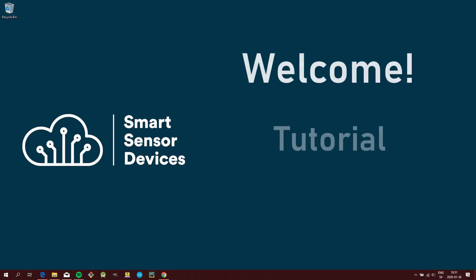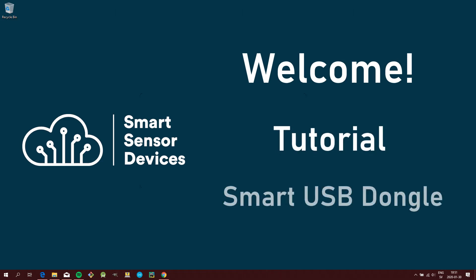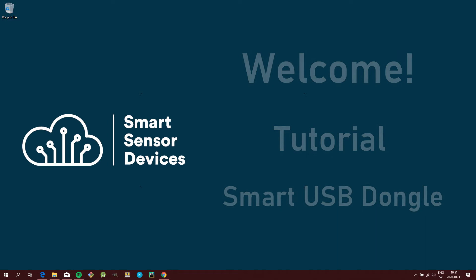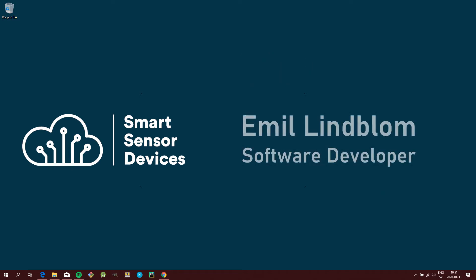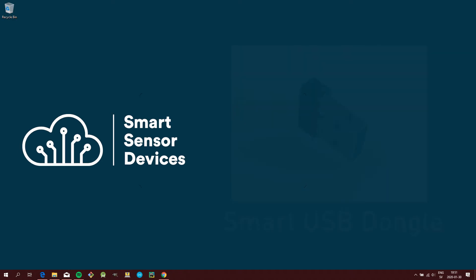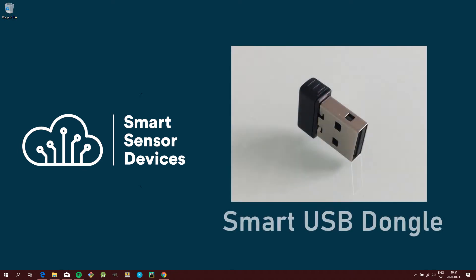Welcome to this tutorial for the Smart USB Dongle from Smart Sensor Devices. My name is Emil Lindblom, Software Developer at Smart Sensor Devices, and I'm going to help you get started using our Smart USB Dongle.